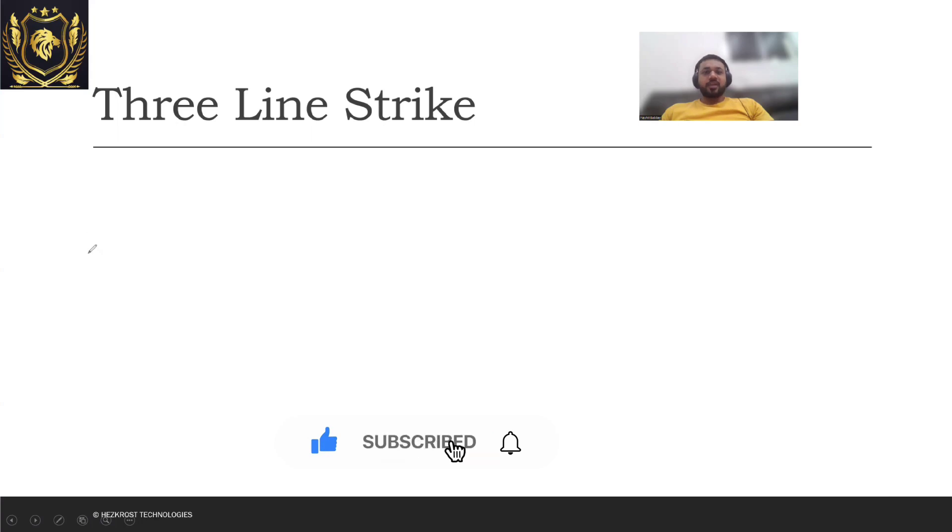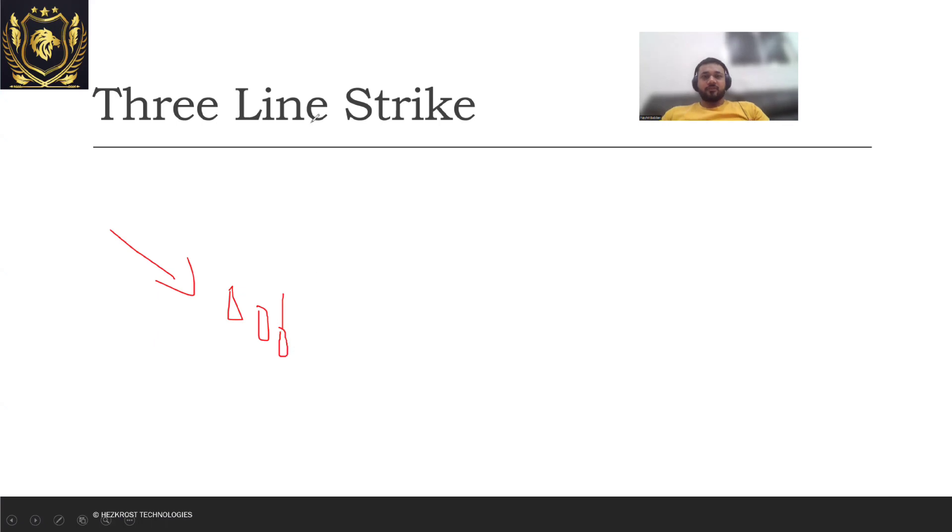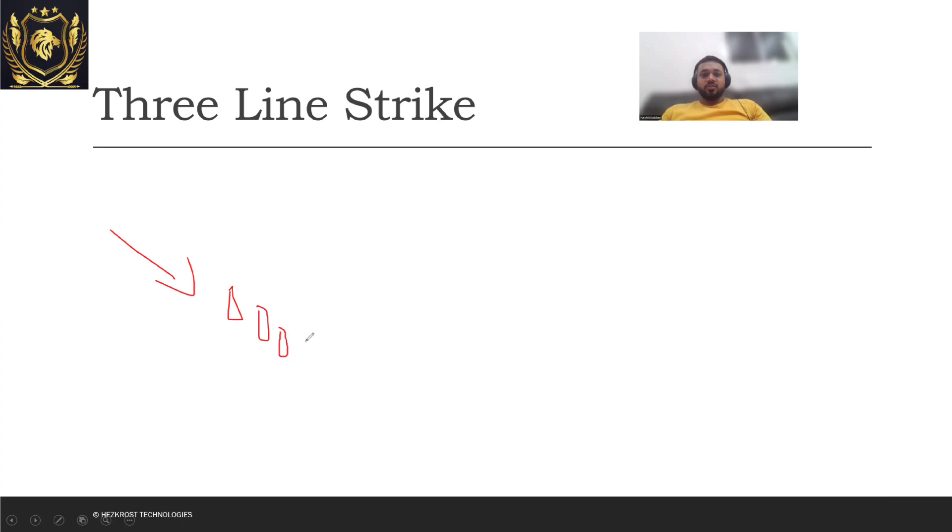Now what exactly is a Three Line Strike? Suppose that there's a downtrend which is currently going on, and in this particular downtrend you see that there are three candles which are getting formed. That's a very bad candle but let's consider it as a candle for the sake of argument. So there are three red candles which have been formed.